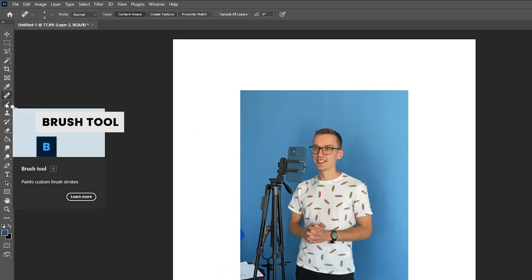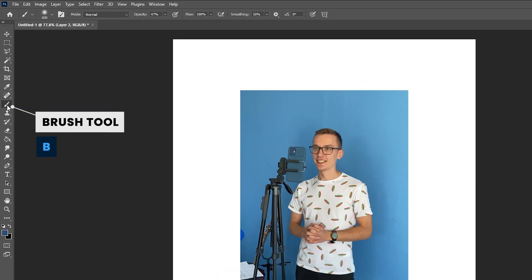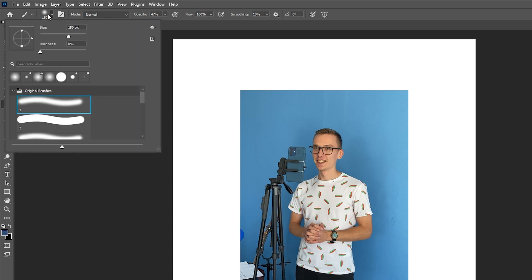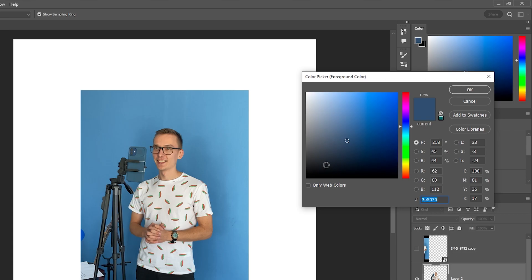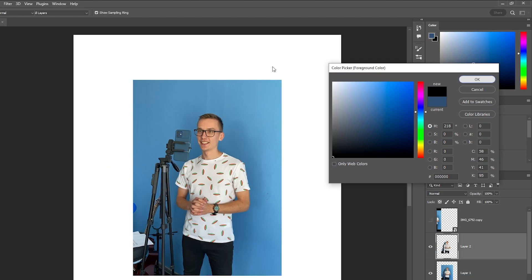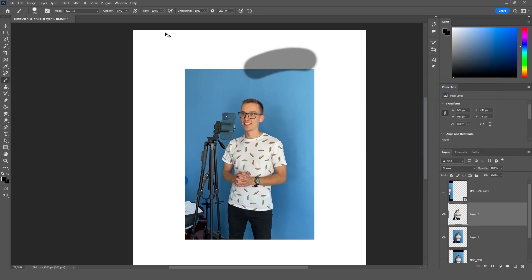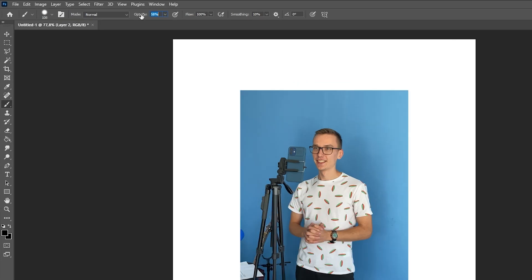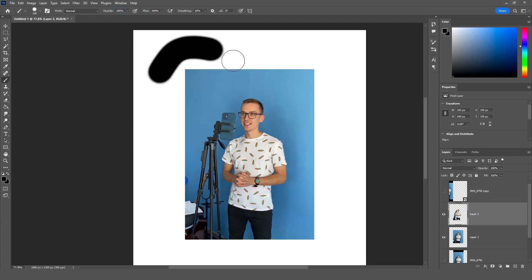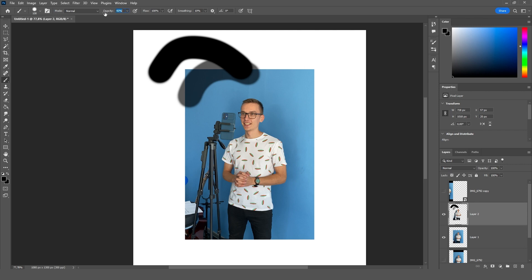So the next tool is the brush tool. The hotkey is b. There are brush settings at the top. Here we can choose the brush that suits us best. Here we choose the size of the brush, the hardness, and here we choose a color. For example black. And we can draw. This is where we regulate opacity. That is 100% opacity, 50% opacity, and minimal opacity.